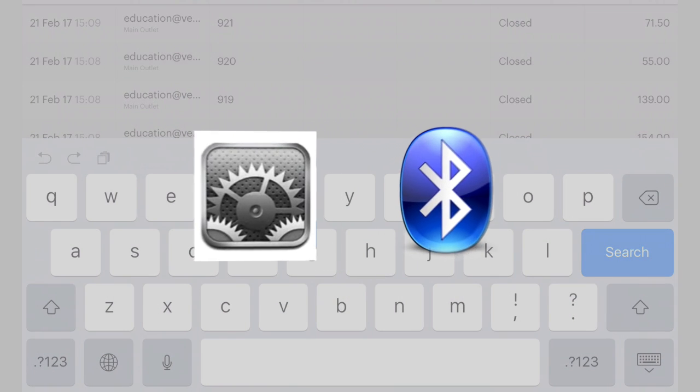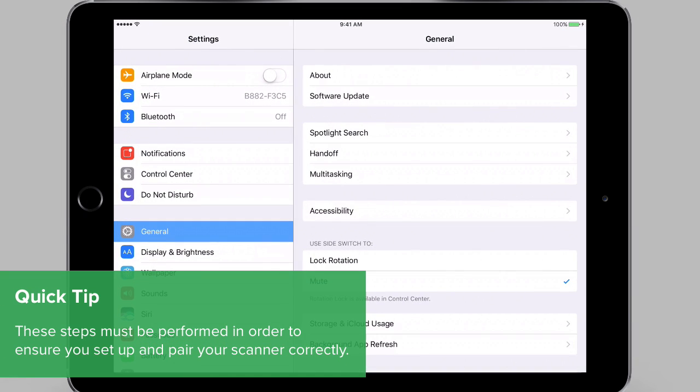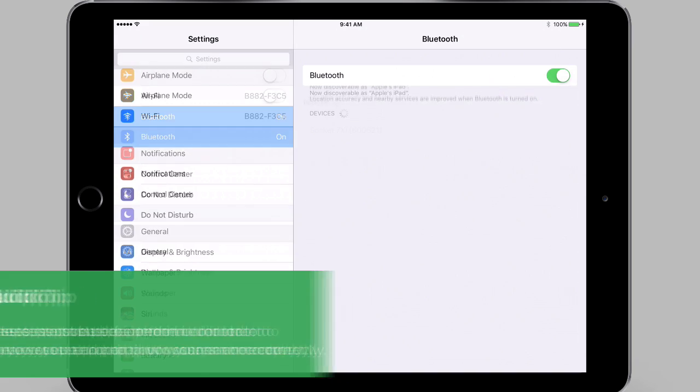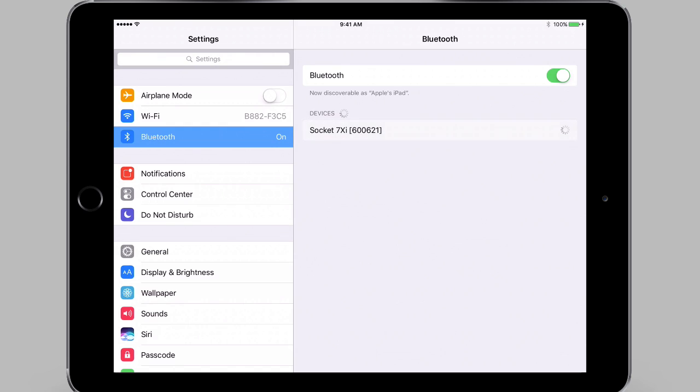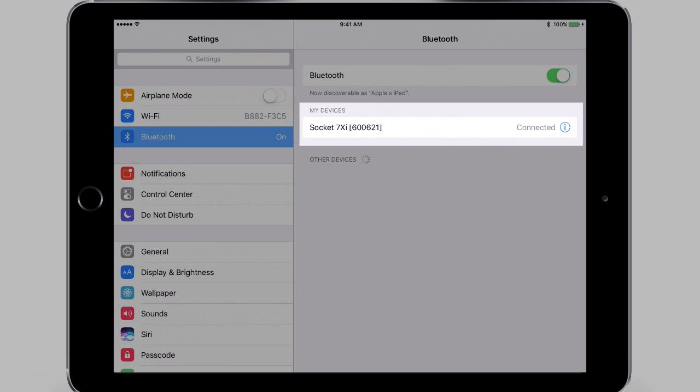Now you're ready to connect the scanner with your iPad using Bluetooth. Tap the Bluetooth menu to open the Bluetooth settings and turn Bluetooth on. Your iPad will search for available devices to connect with. Once it locates the barcode scanner, tap it to connect. After a few seconds, the status will change to connected or paired.